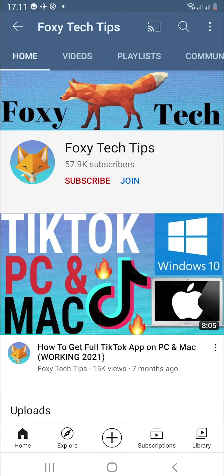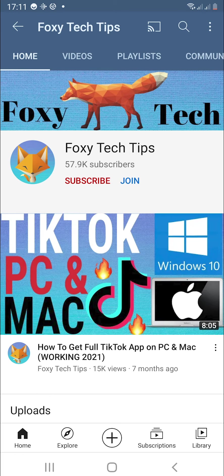Welcome to a Foxy Tech Tips tutorial on changing the font size of text messages on your Samsung Galaxy. If you find this tutorial helpful, please consider subscribing to my channel and liking the video.